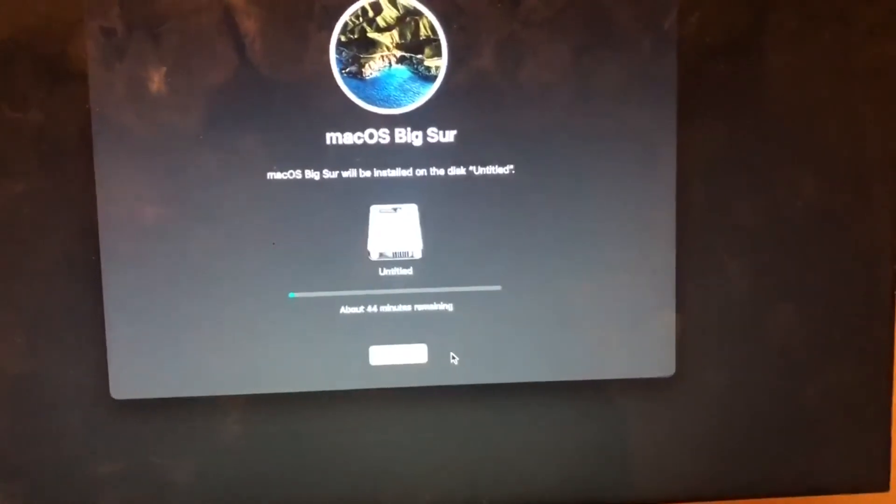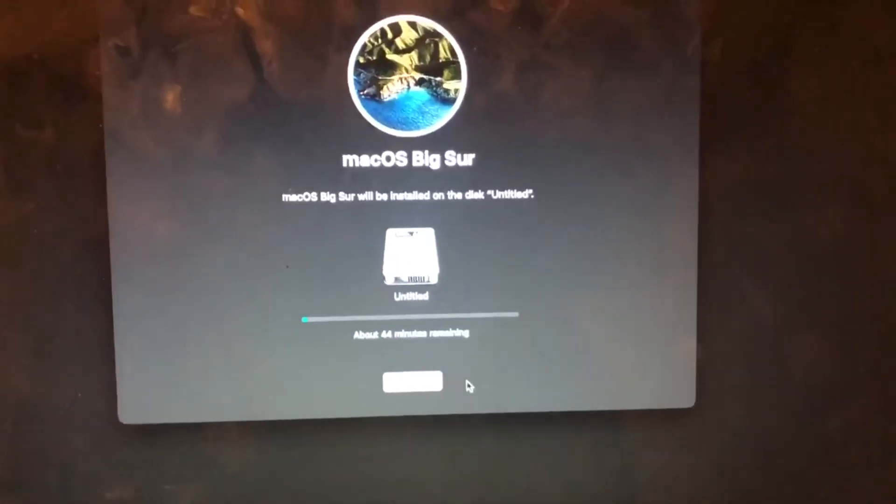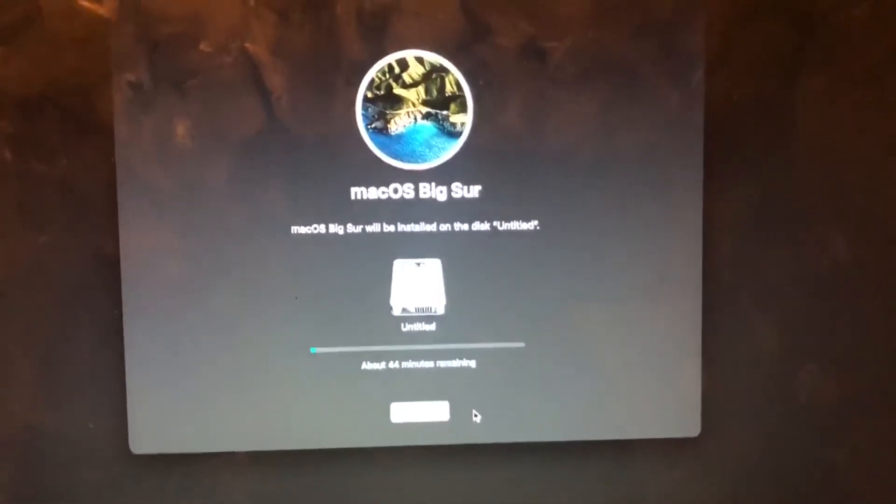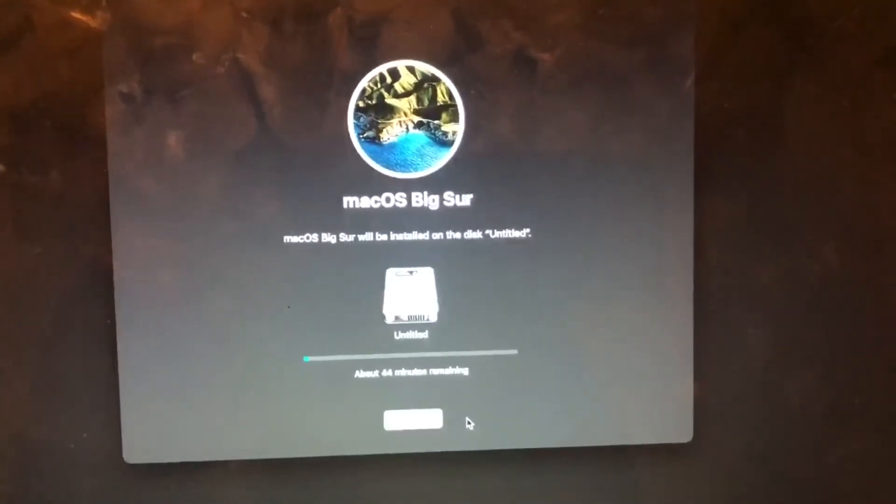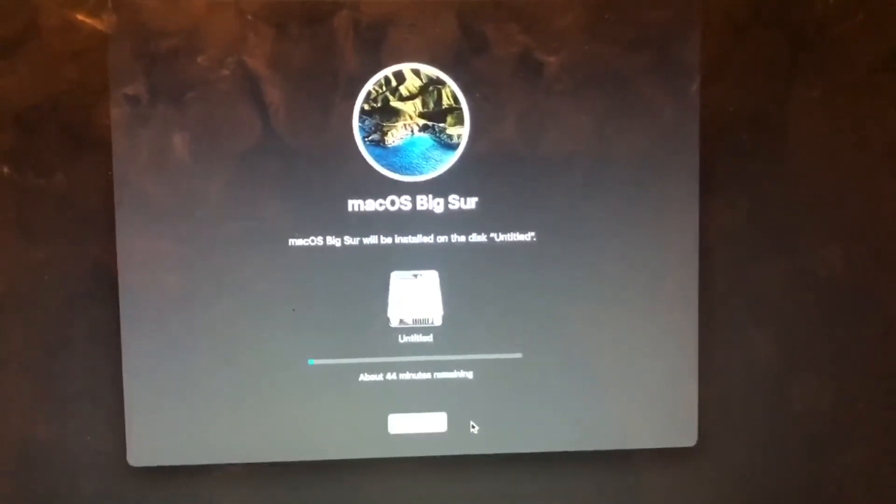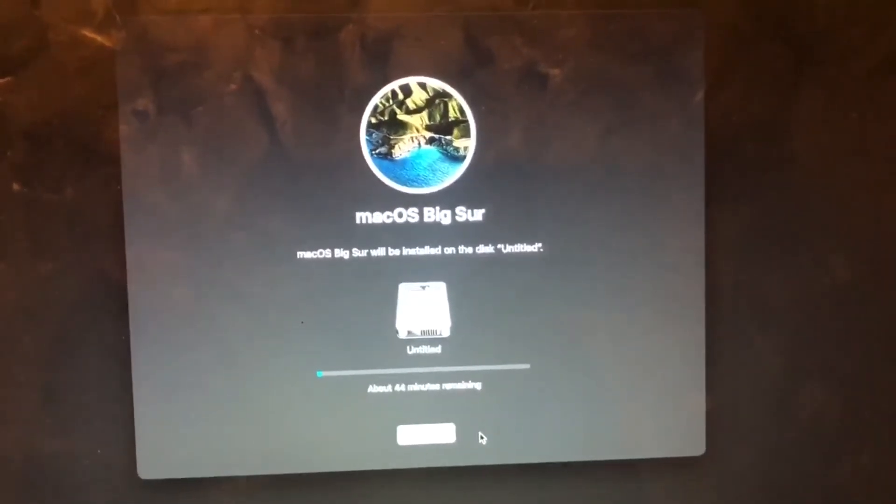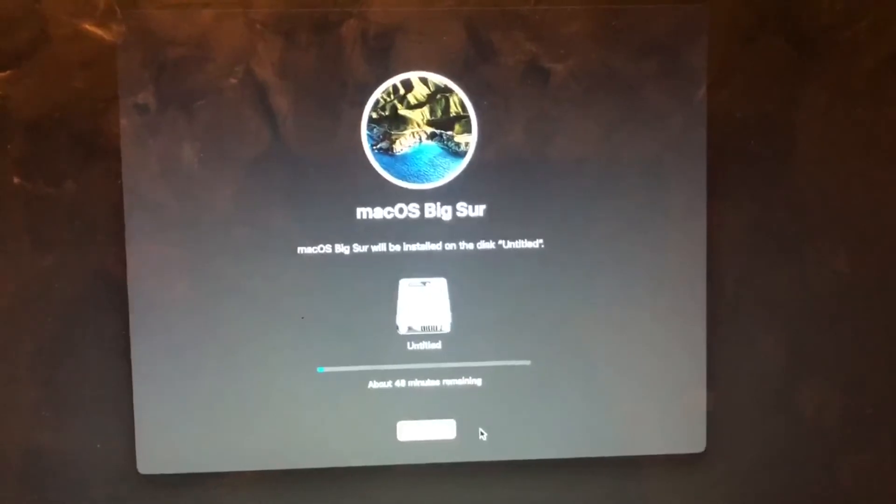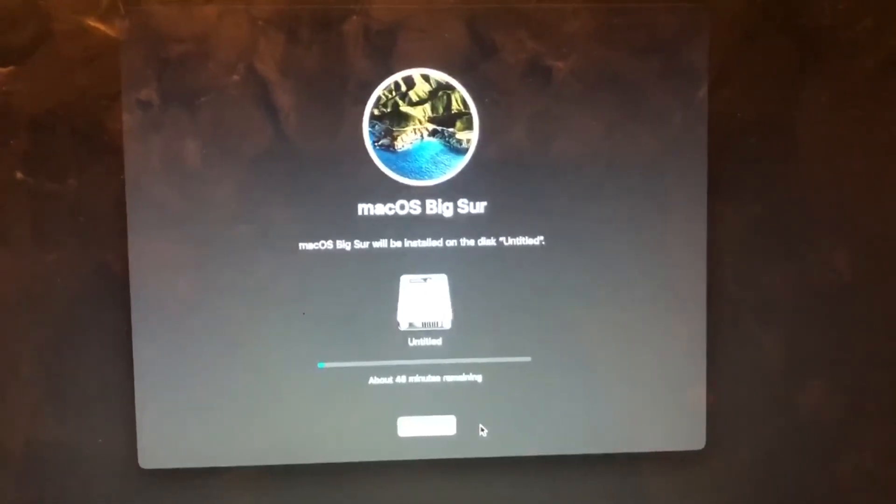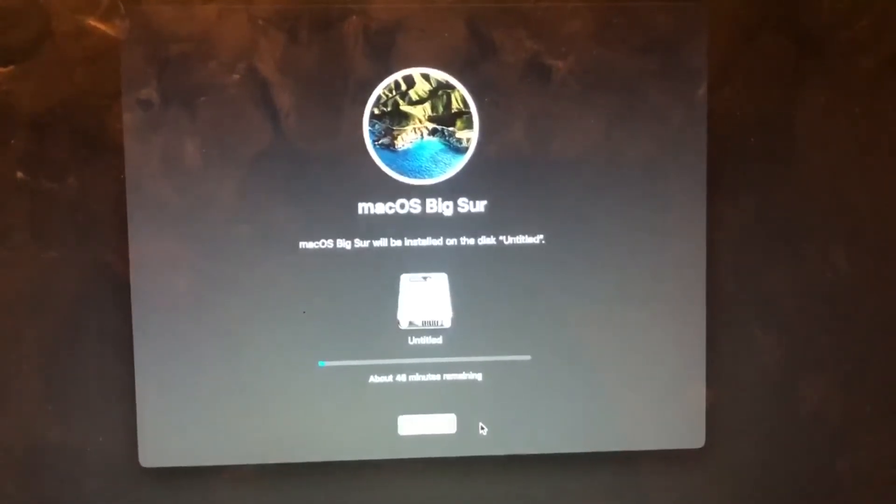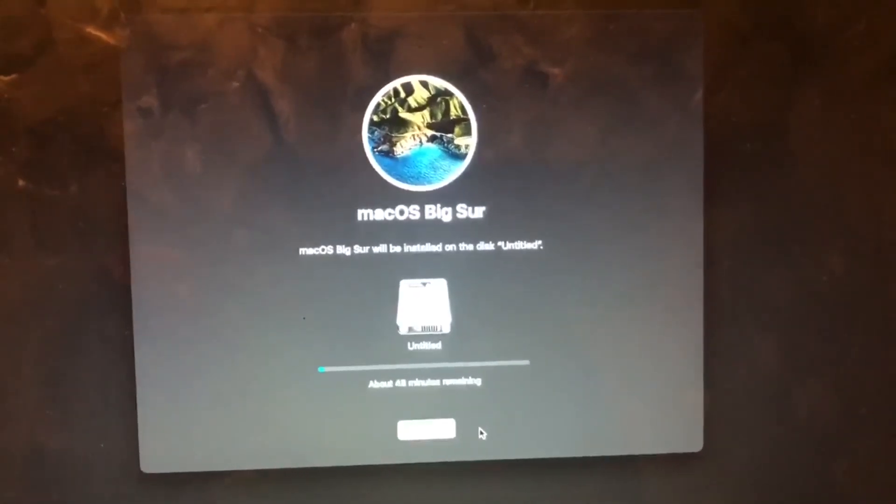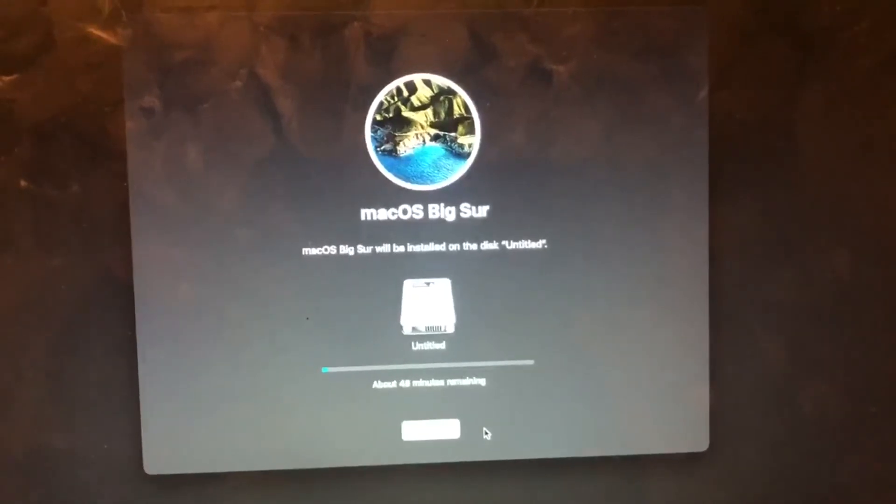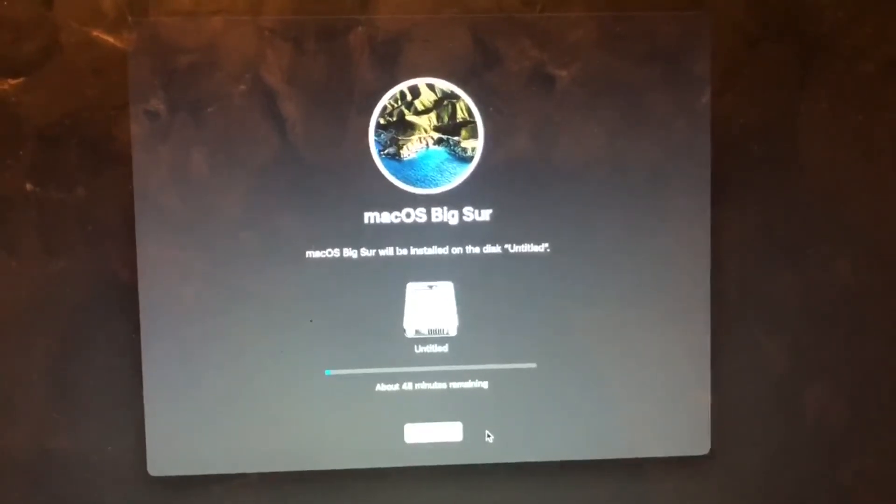And then it says 44 minutes remaining, but I'm sure it's going to be quicker than that. It just depends on the speed of your Wi-Fi connection. Well, I hope this has been beneficial to you. If it has been beneficial, please consider subscribing to the channel. See you soon, tata.